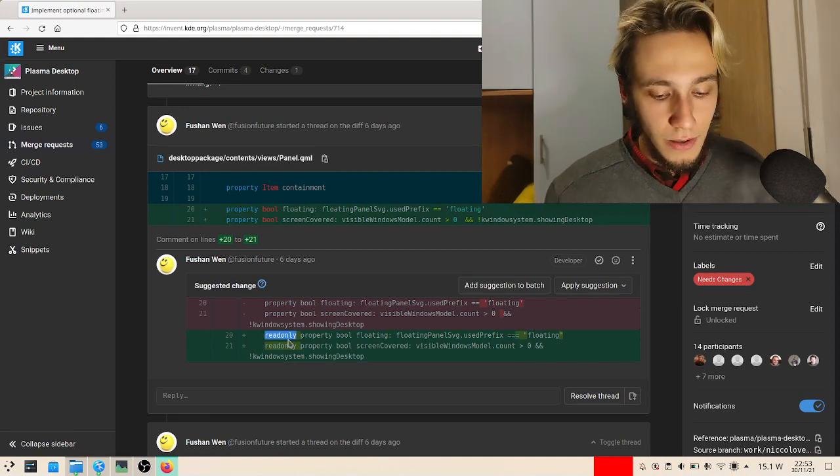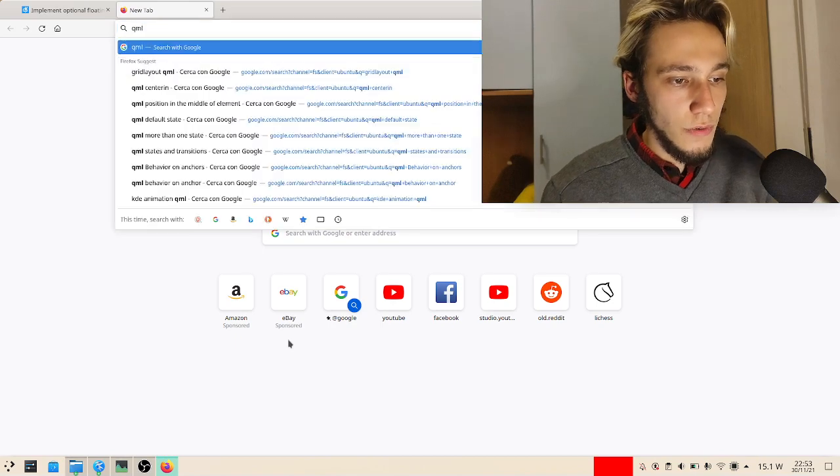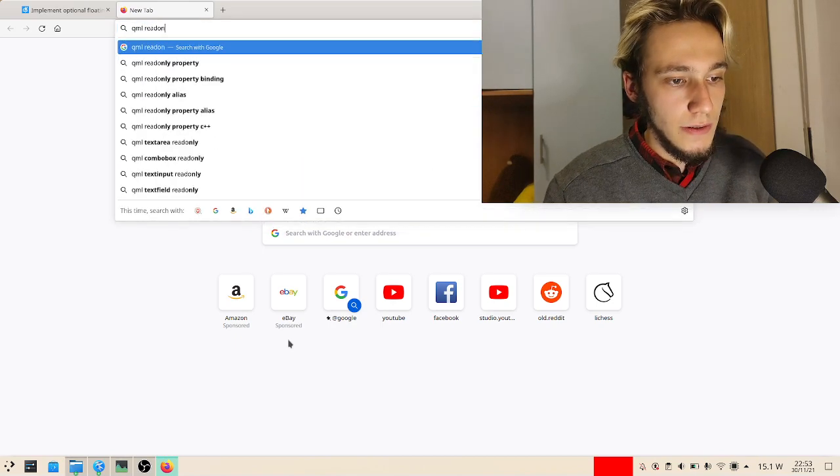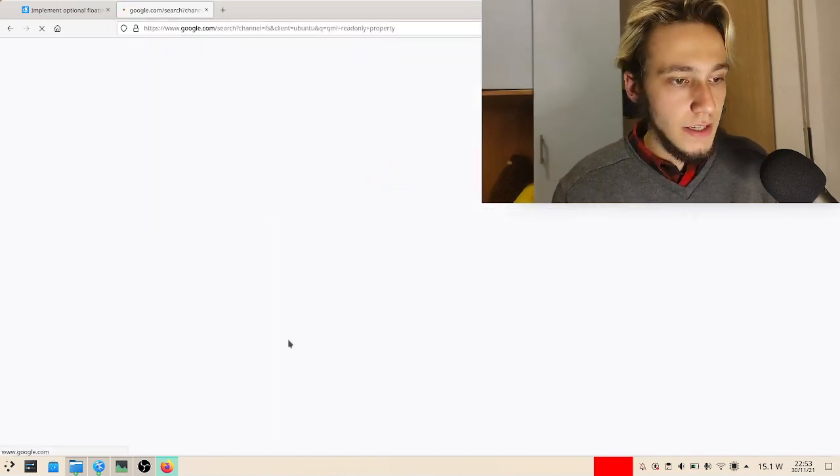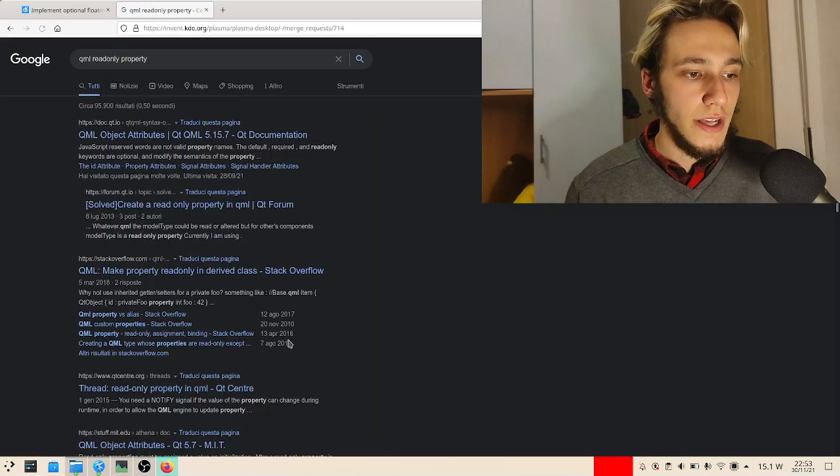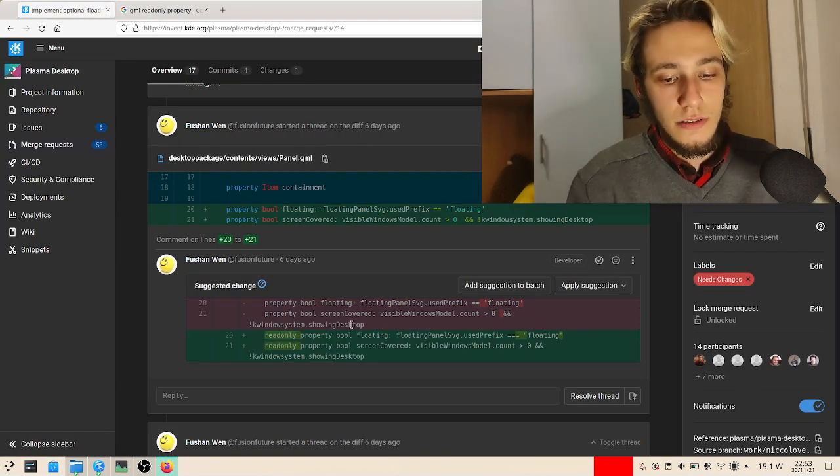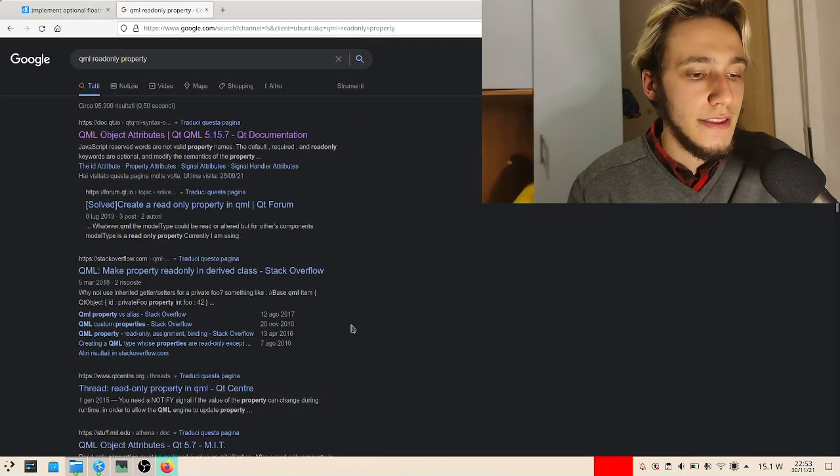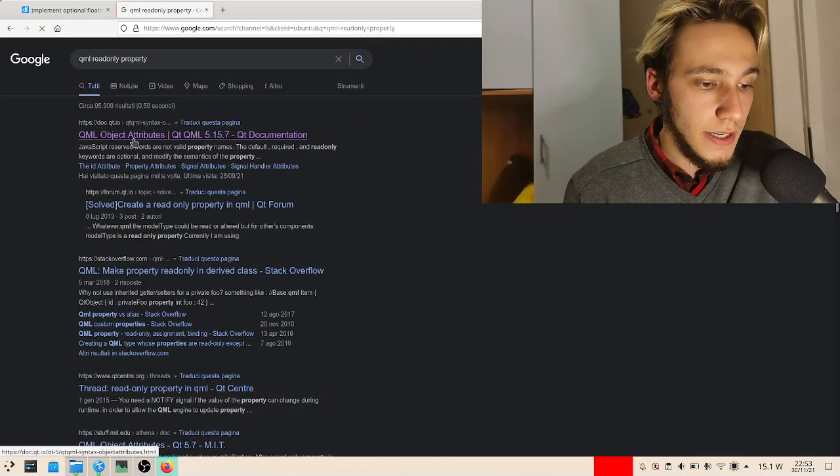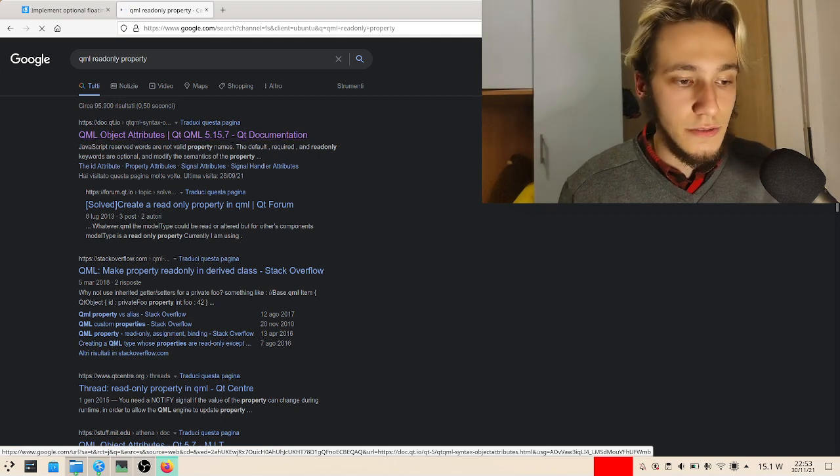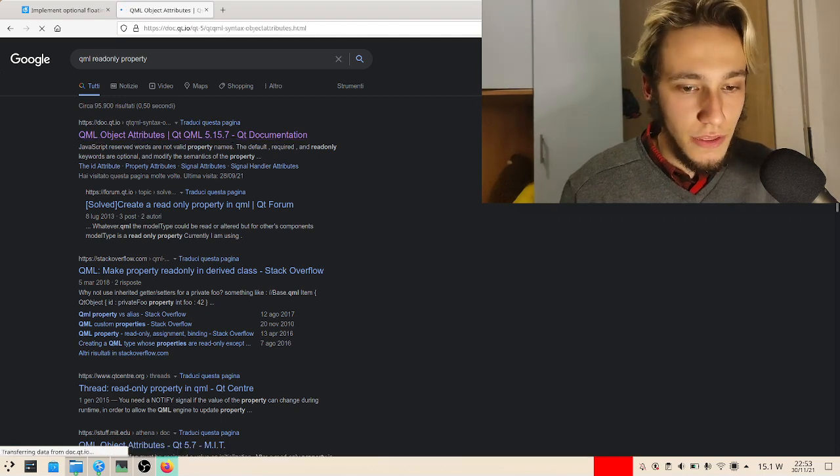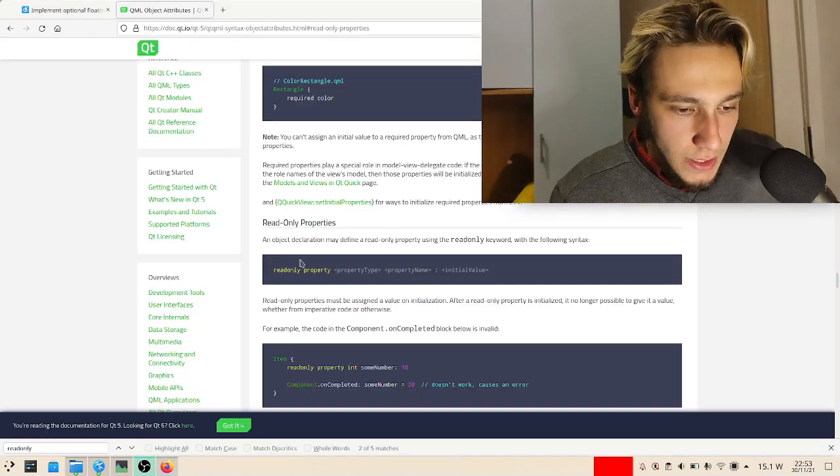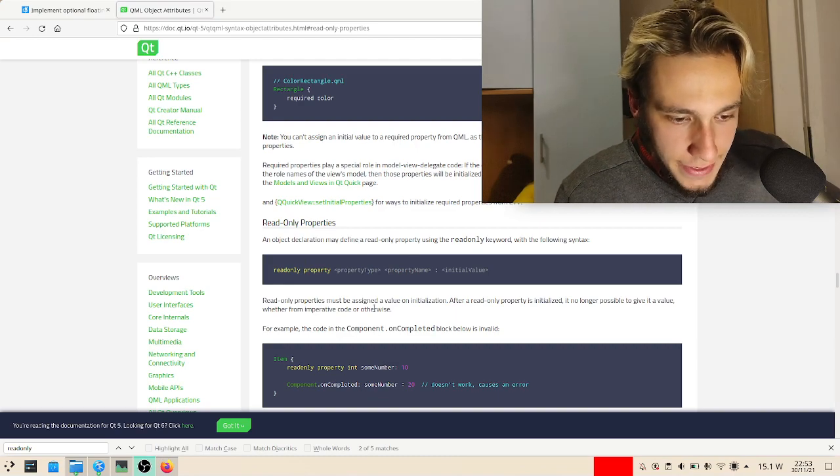Let's actually go see what it does: QML read-only property. It's always nice to learn something new, even though at the end I already know I will probably accept this as-is because this person looks like he knows what he's doing. So read-only properties...